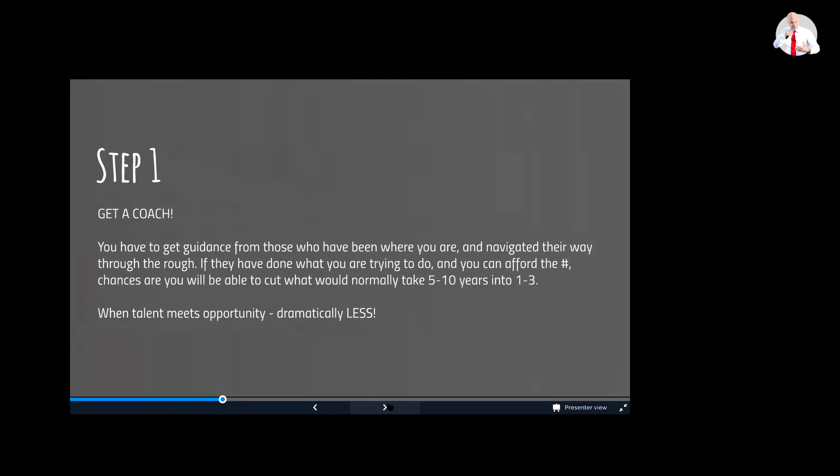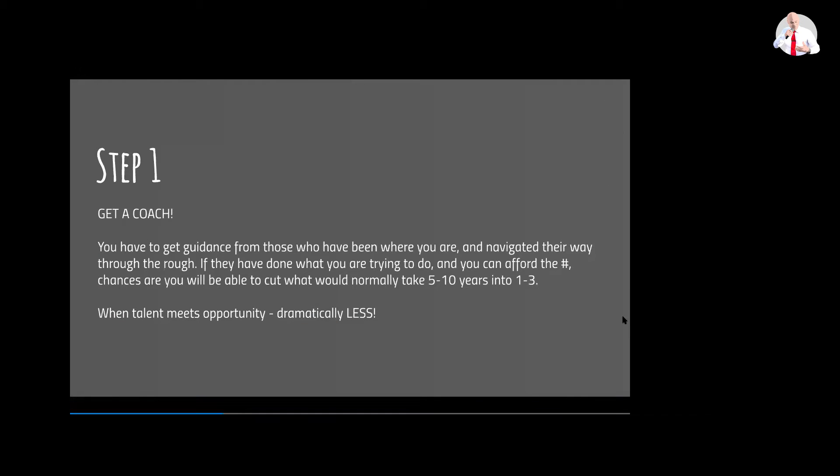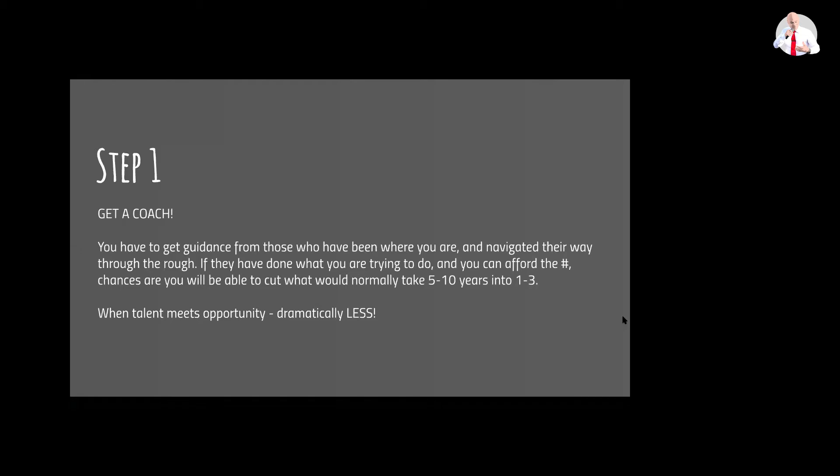Number one: get a coach. You have to get guidance from those who have been where you are and navigated their way through the rough. If they've done what you're trying to do, that's what happens when we go into school. If you go into higher education, nine times out of ten...